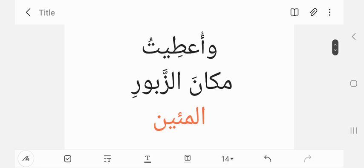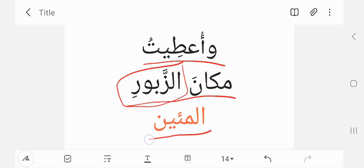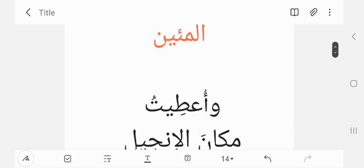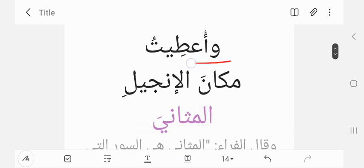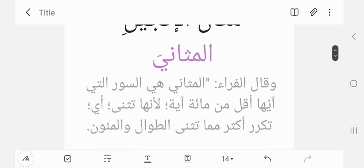Wa u'titu — and I have been given — ma kana al-zabur, in place of the Zabur, the Psalms — al-mi'een, the hundreds, literally. And I have been given ma kana al-injil, in place of the Injil — al-mathani, the often repeated verses, al-mathani.